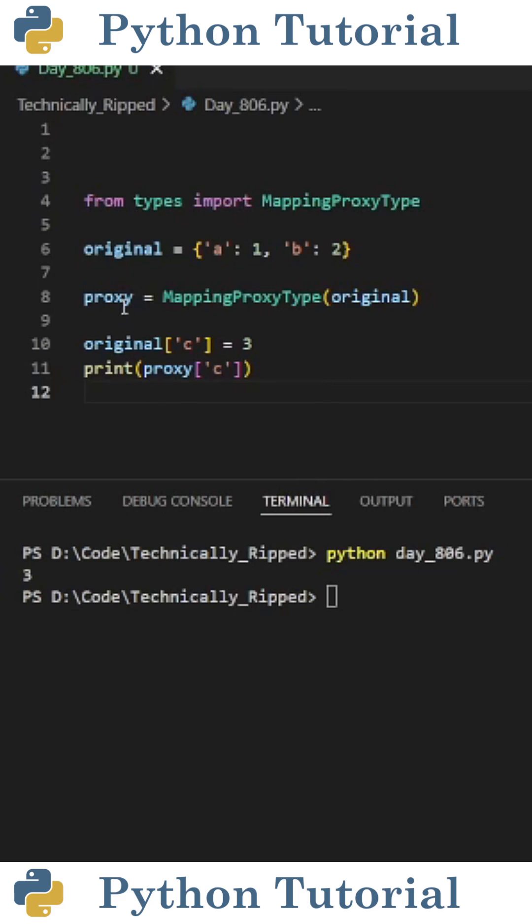One more thing to note is that the proxy variable references the original dictionary's spot in memory. So if we alter the original dictionary after creating the proxy, the proxy is also updated.